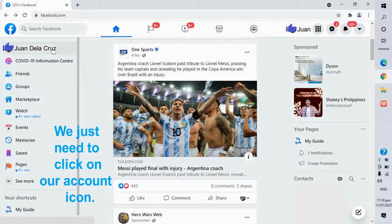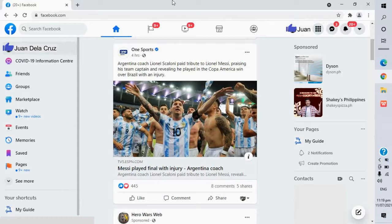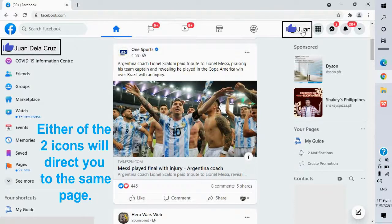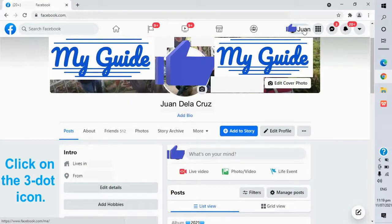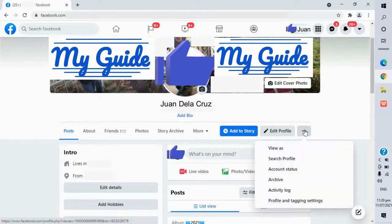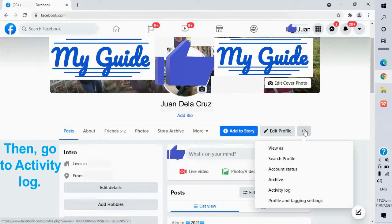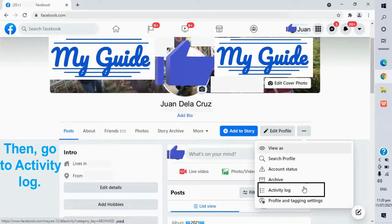We just need to click on our account icon. Either of the two icons will direct you to the same page. Click on the three dot icon, then go to Activity Log.